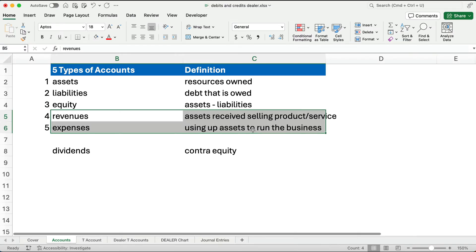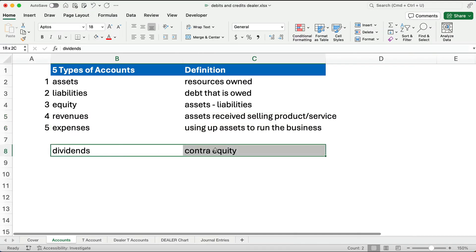We're going to add another account here: dividends. It's an equity account, but it reduces the balance of equity, so it's called a contra-equity account.